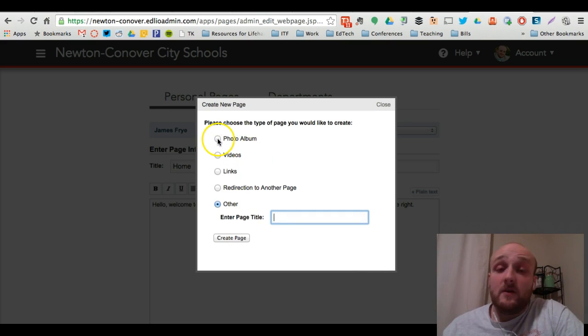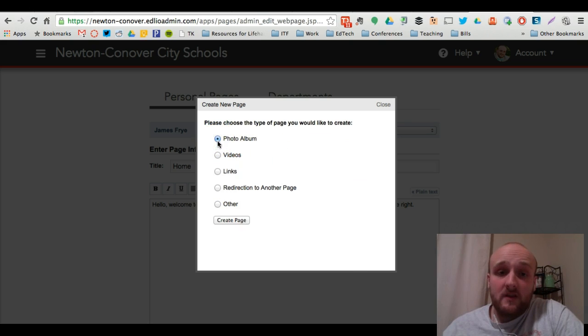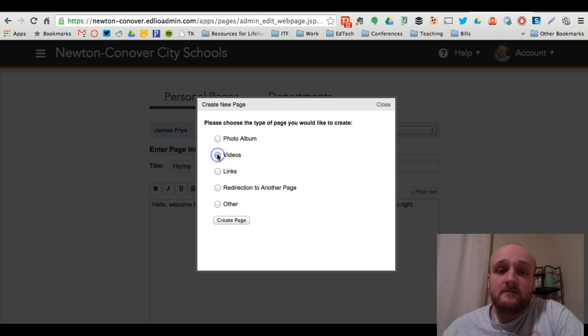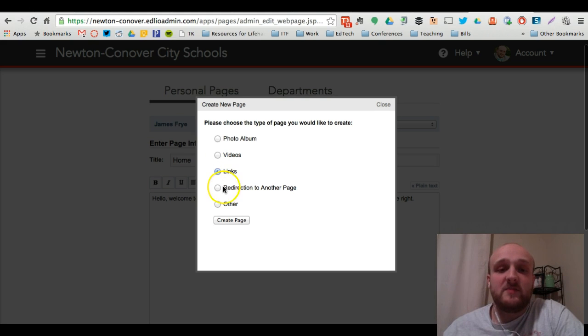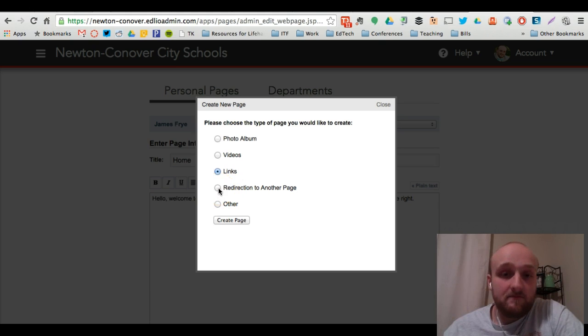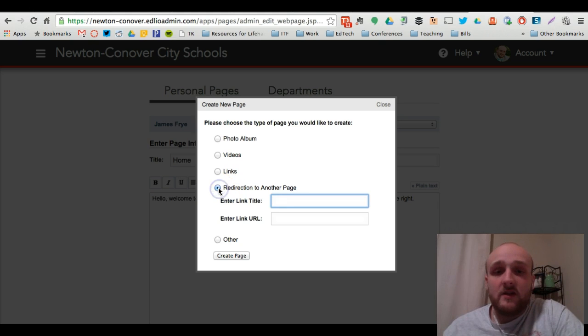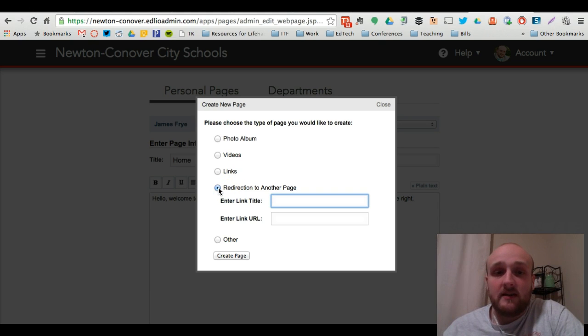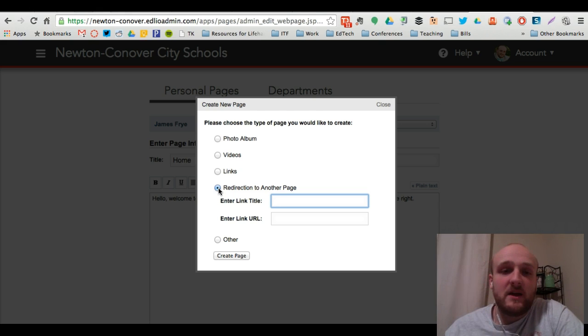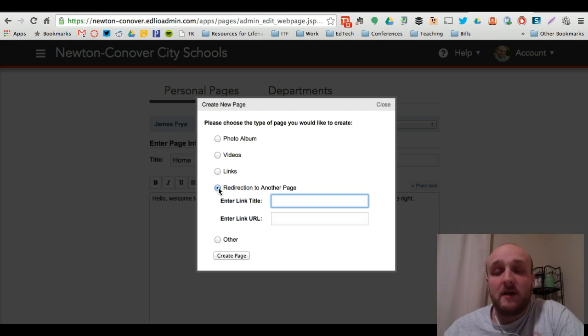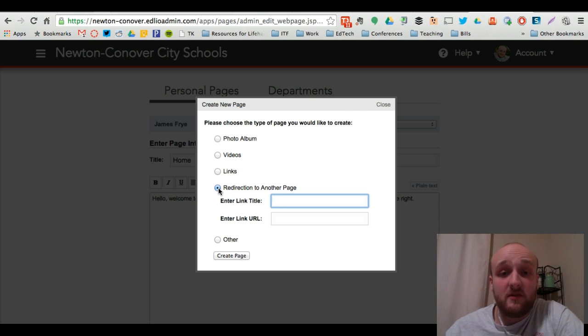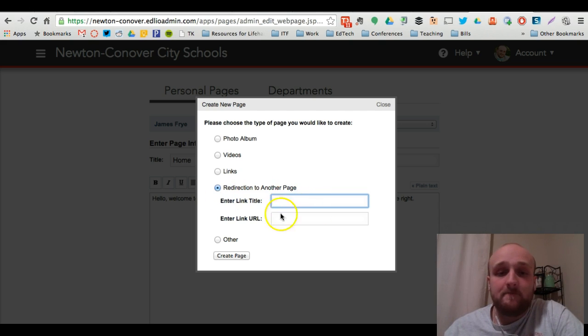You can create a photo album if you'd like. You can create a series of videos that scroll. You can create a page of links if you want to make a resource page for your parents or for your students. You can redirect to another page. So if you wanted a link to Canvas from your teacher profile page for students to log in, or if you've added parents to your Canvas course just as observers, you can do that here.